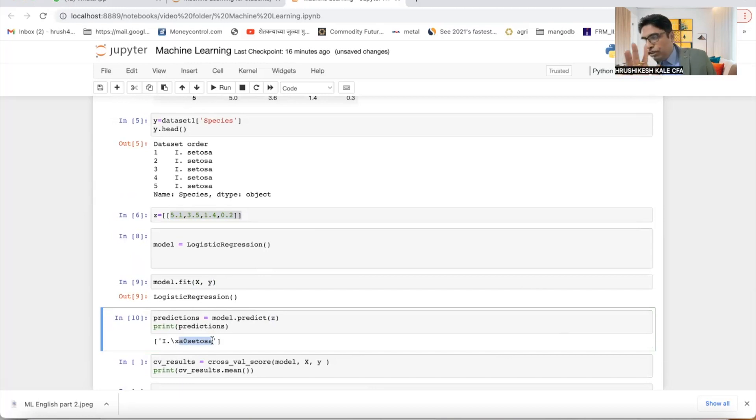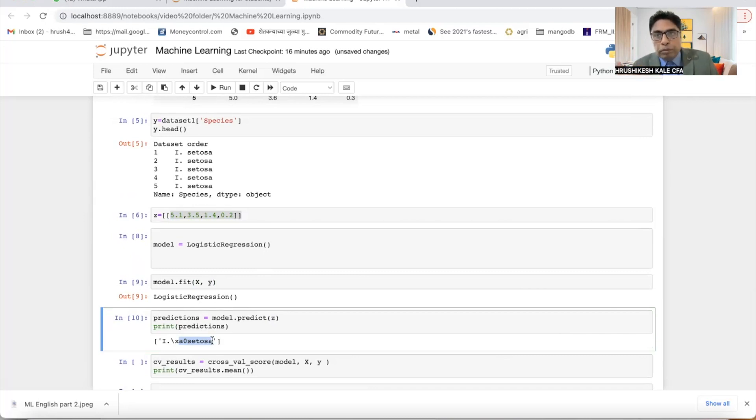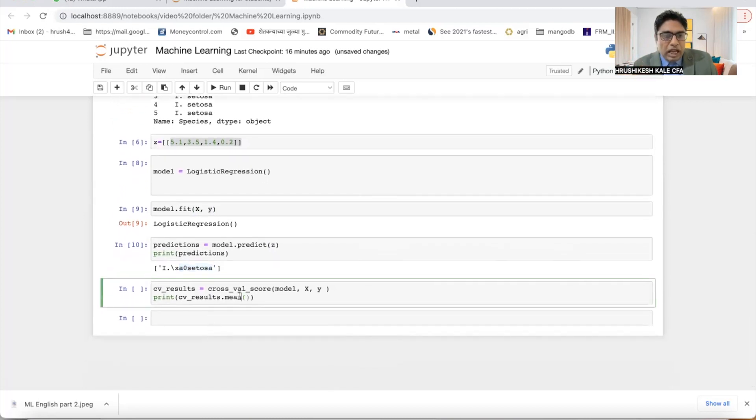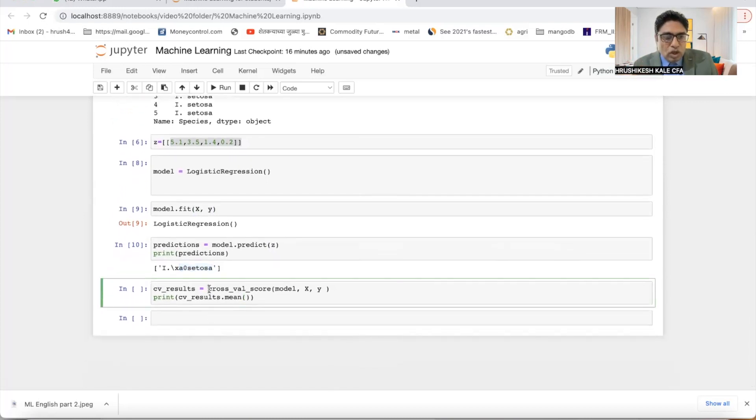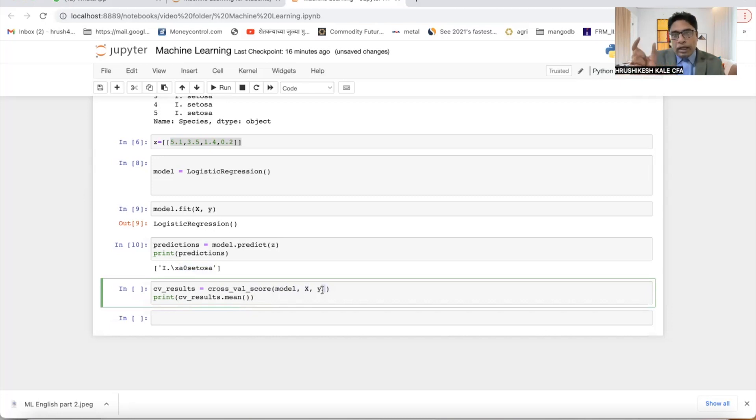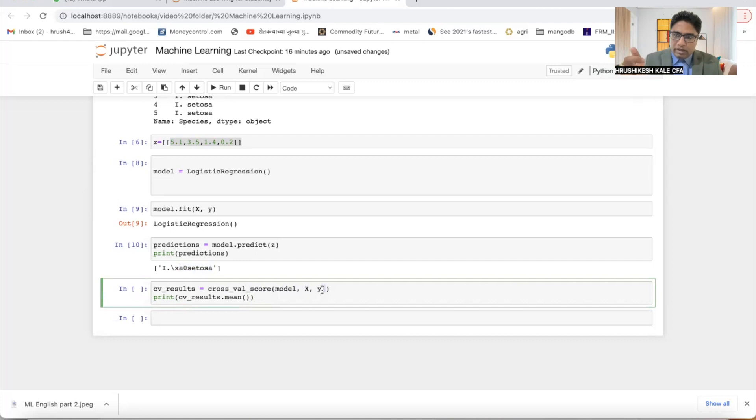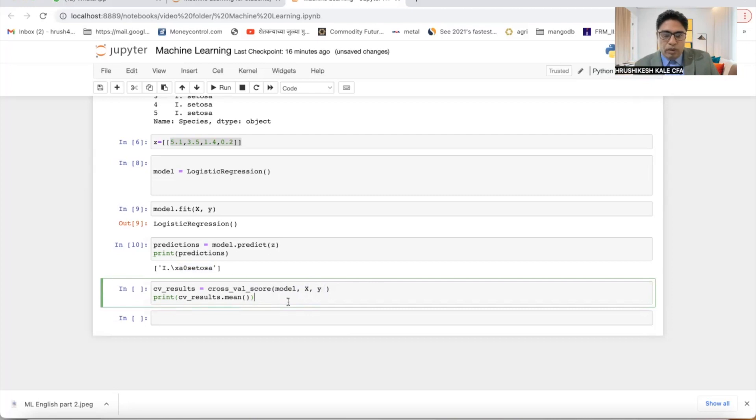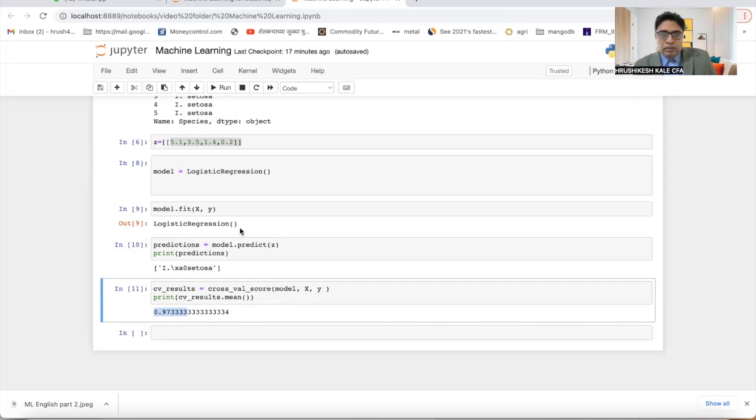These are five steps. I want to check how accurate was my prediction. In order to check the accuracy, I use cross-validation score. And in cross-validation score, we give model, we give value of X, we give value of Y, and we try to take small parts and check the accuracy. Overall, we calculate the mean of it so that we get 100% accuracy. So we got 97.33% accuracy with logistic regression model.